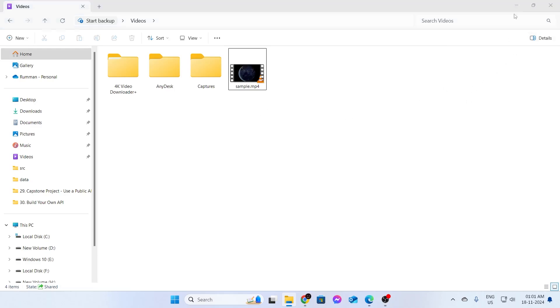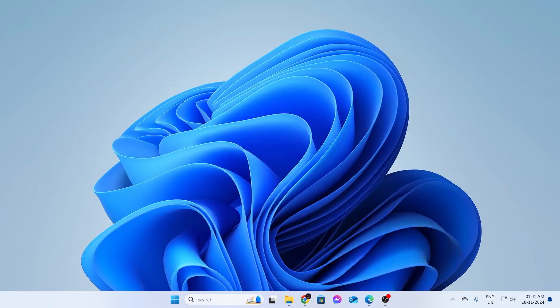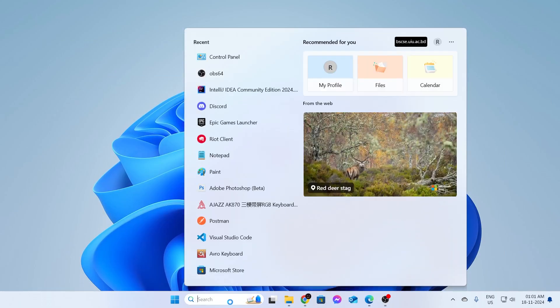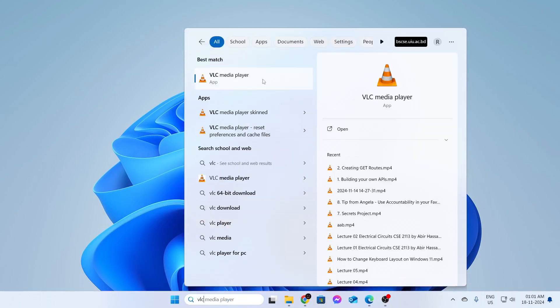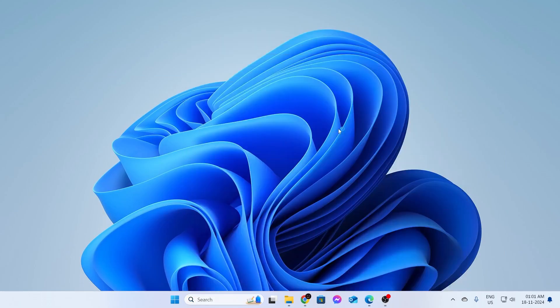For this, what I need to do is go to my search bar and type VLC Media Player. Just click on Open. Then just wait for the software to open up.